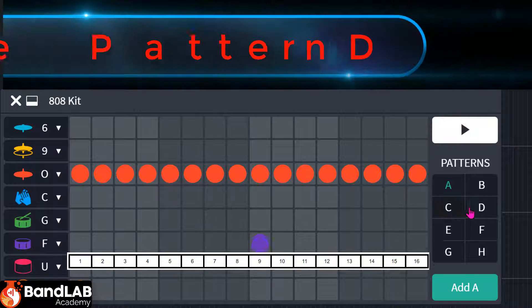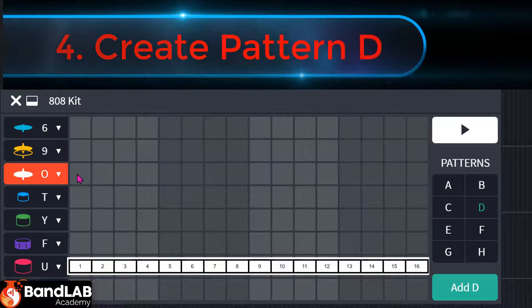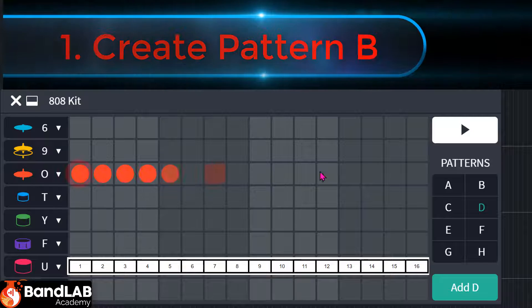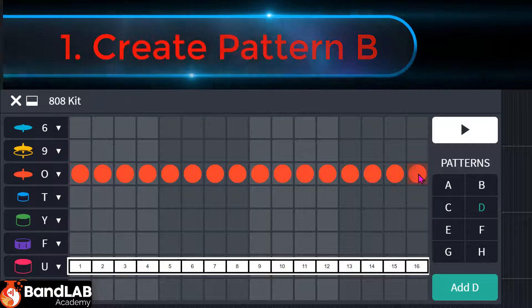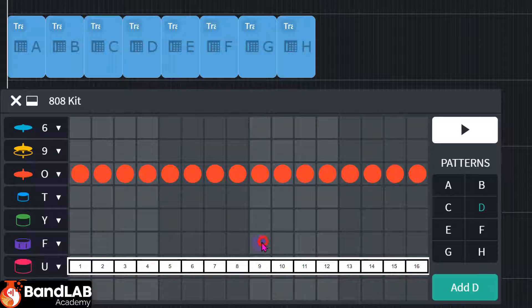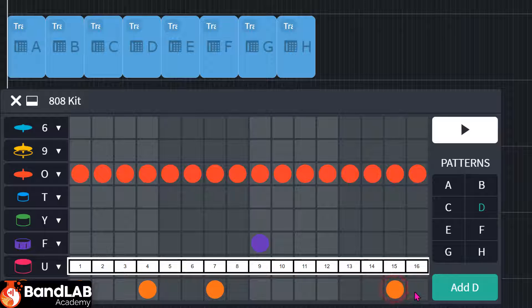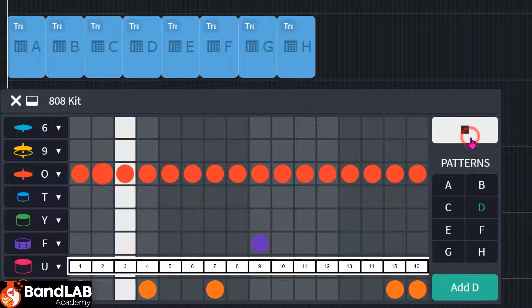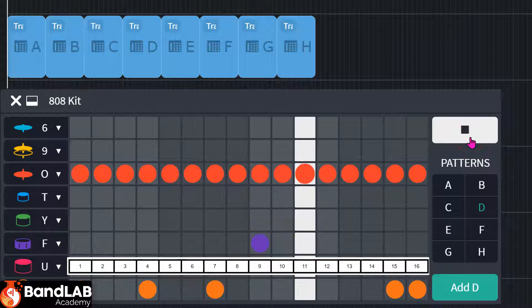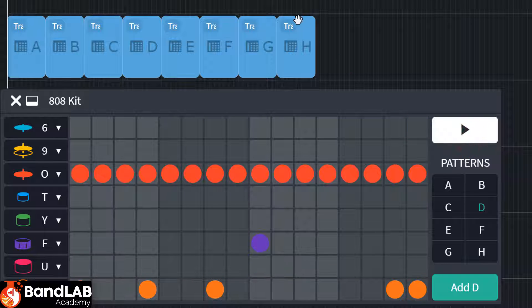And pattern D. All the hi-hats. Snare on nine. One, four, seven. Seven, and two at the end, 15, 16. Okay, that was D.